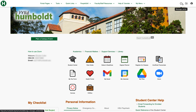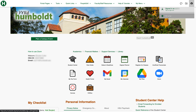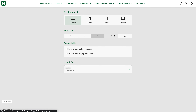Over here we've got the message center. Sometimes the university will send out mass messages to students to get information across, so this is where those will pop up. Over here we've got the user icon — you can see that you're signed in and go to your settings. Settings are pretty cool: you can see how the portal is displayed and adjust the font size to make it bigger or smaller.